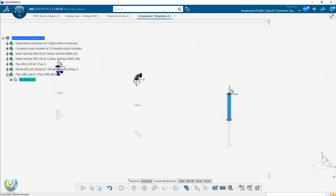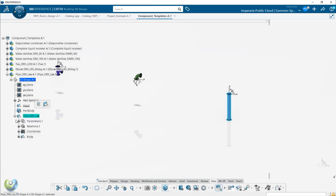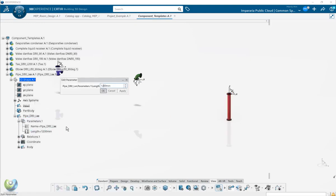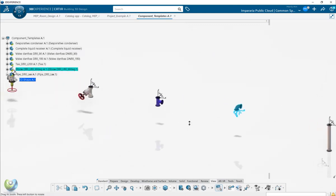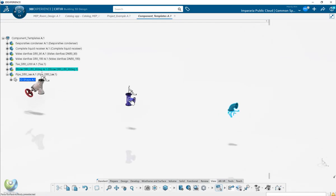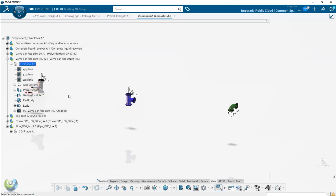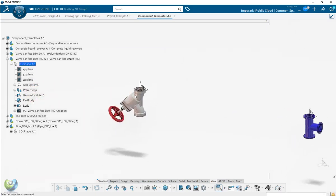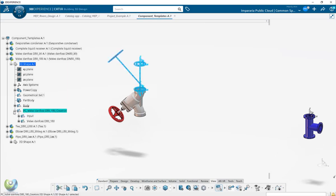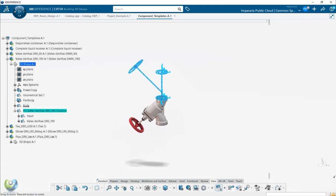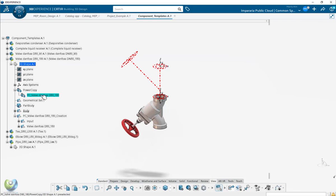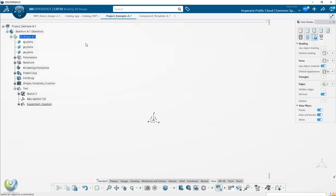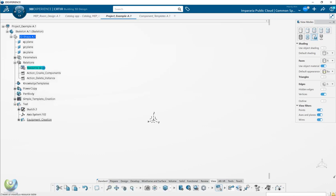A dead body means a fixed library where the shape will not change. A component that can be changed - for example, the pipe length - should be a parametric model where the length can be changed. To use this at the skeleton level, even dead body components need a configuration in the skeleton. I'm creating a power copy here to represent this object, and then registering this power copy with a name so it can be used in the project via the reuse of resource table.